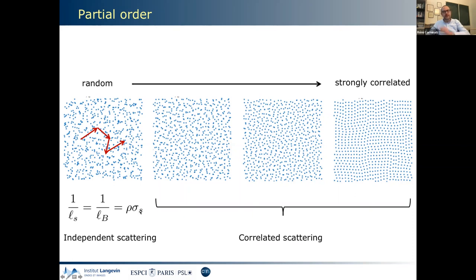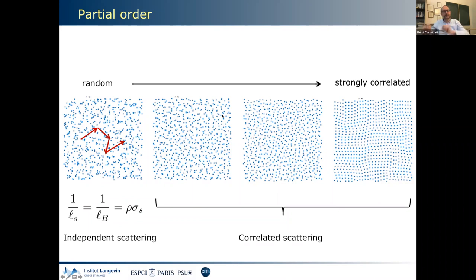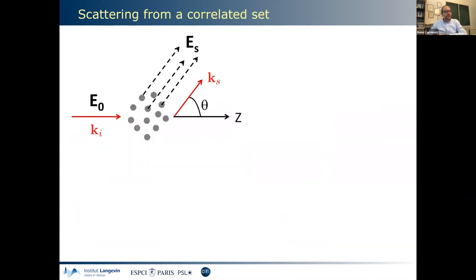Think of those points as small scatterers in a transparent matrix. When the medium is completely disordered — like molecules in a gas — the inverse scattering mean free path scales like the density ρ times σ_s, the scattering cross section of an isolated scatterer. This is the independent scattering regime, valid when all positions are independent. I call this l_B (B for Boltzmann) — the reference mean free path. Now if you increase the level of order with the same number of particles, you can change the scattering mean free path by orders of magnitude.